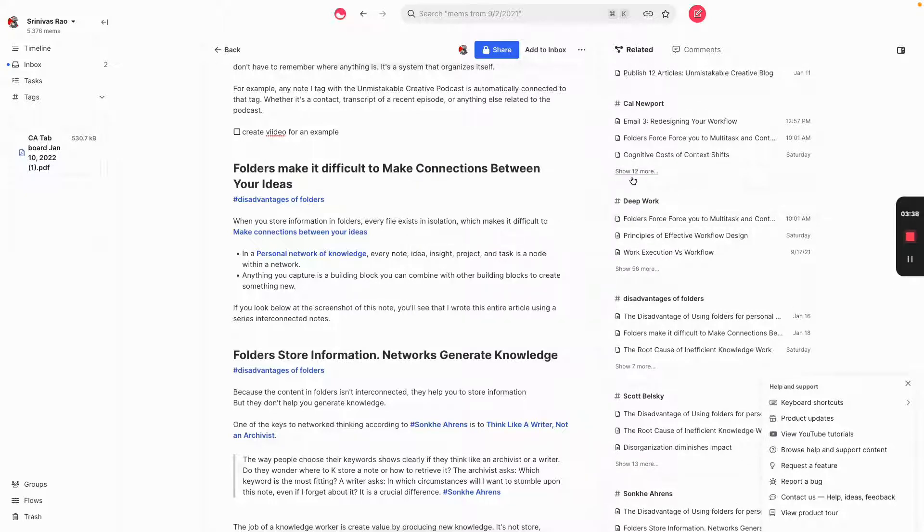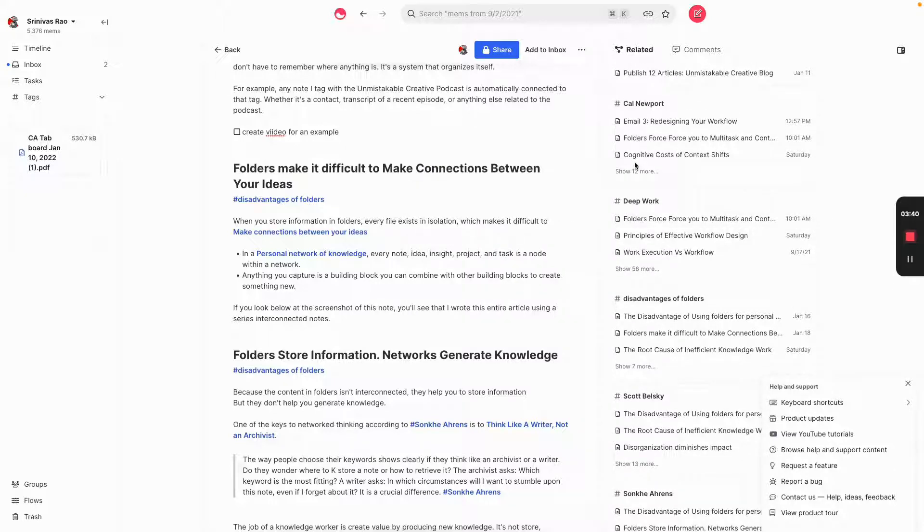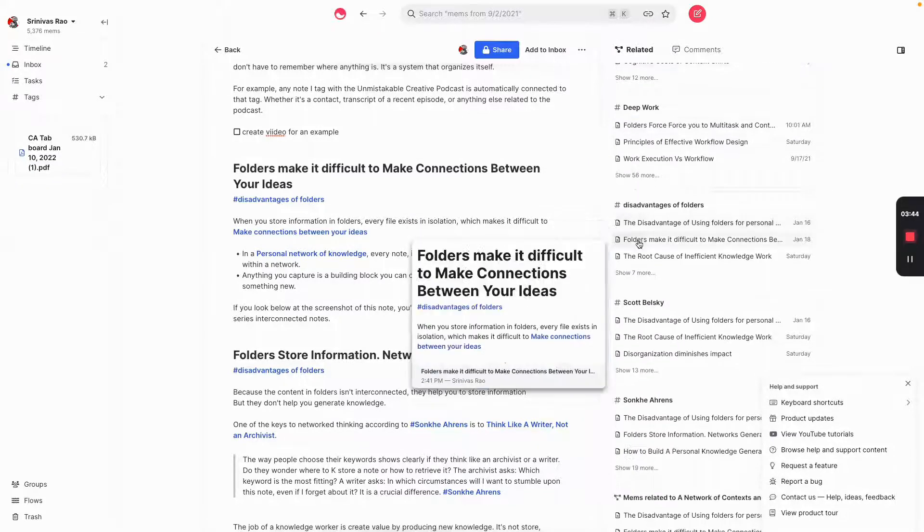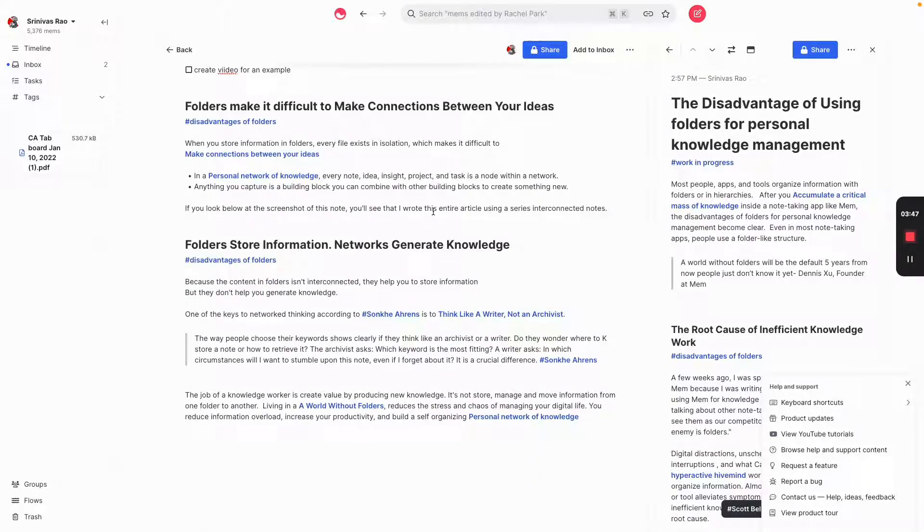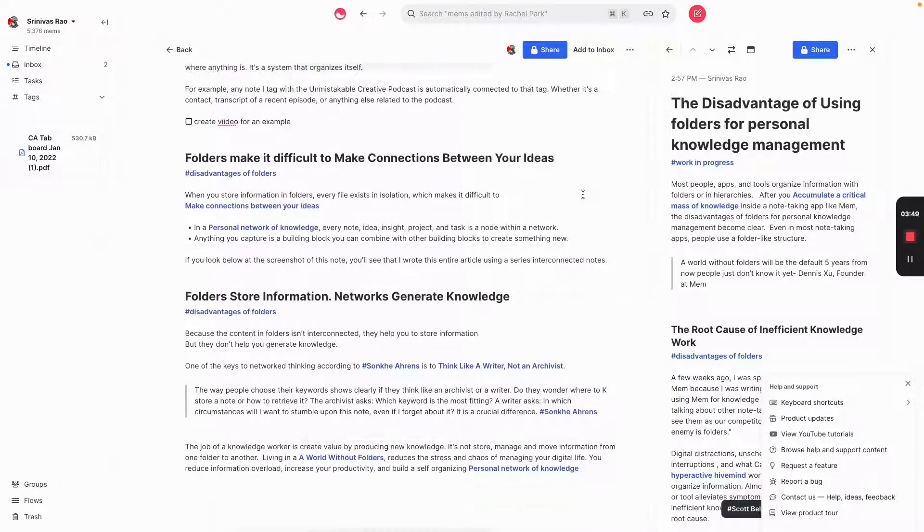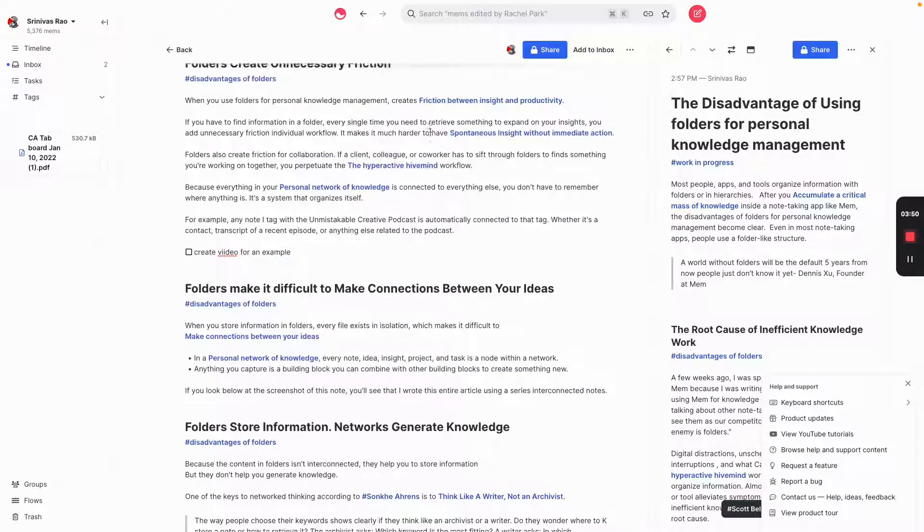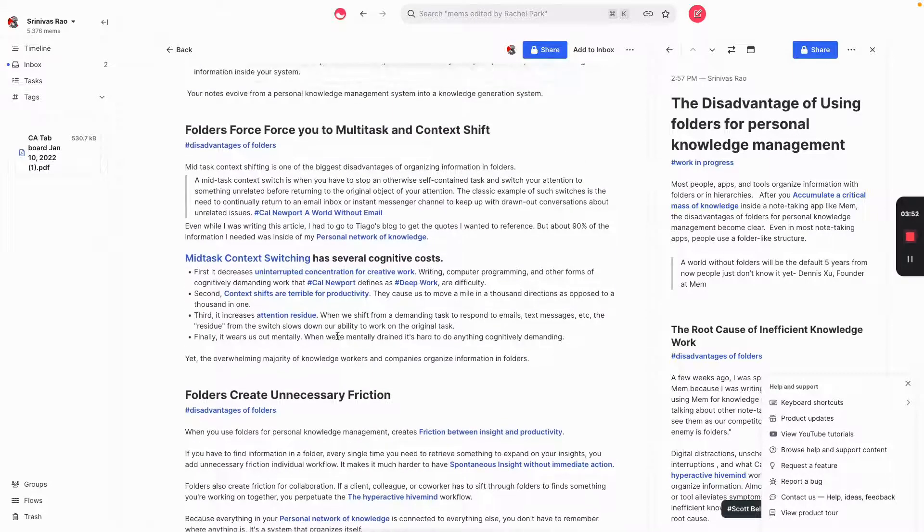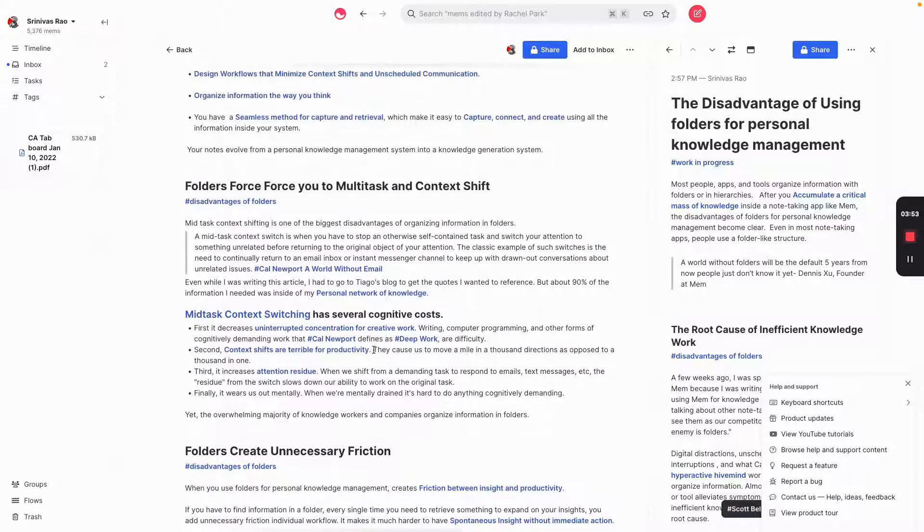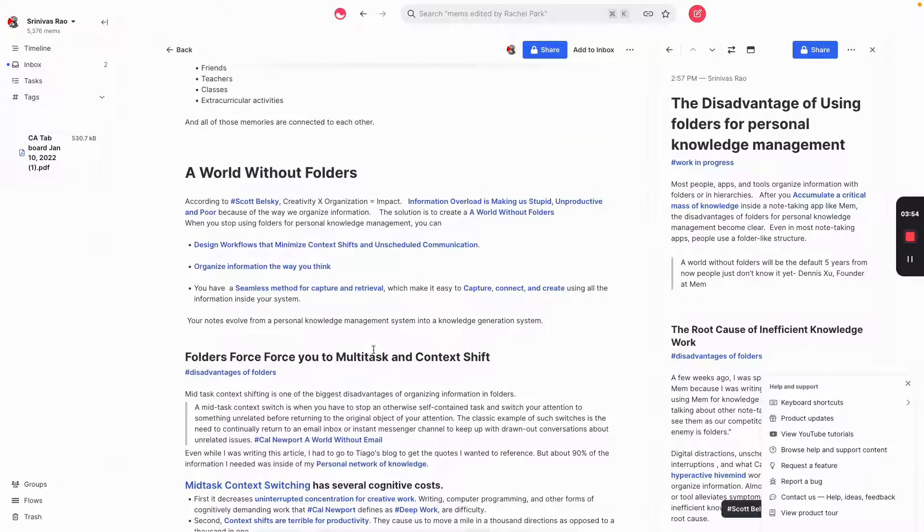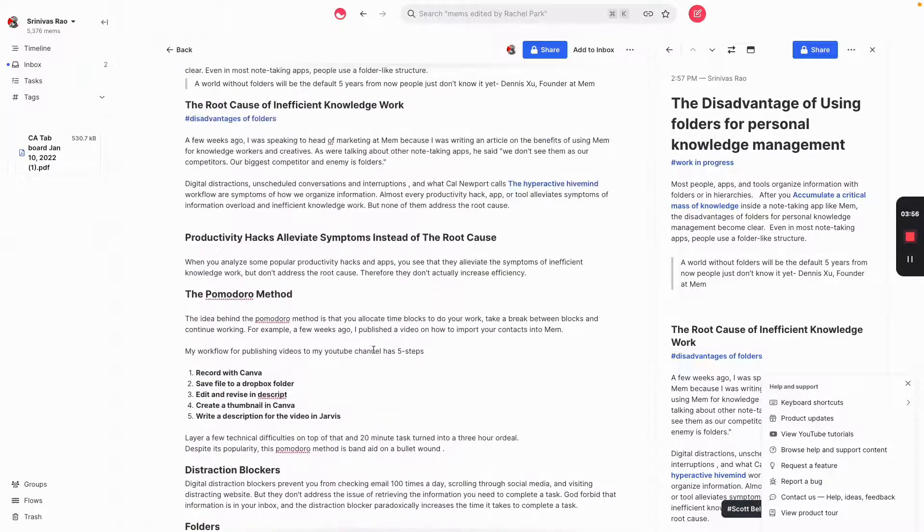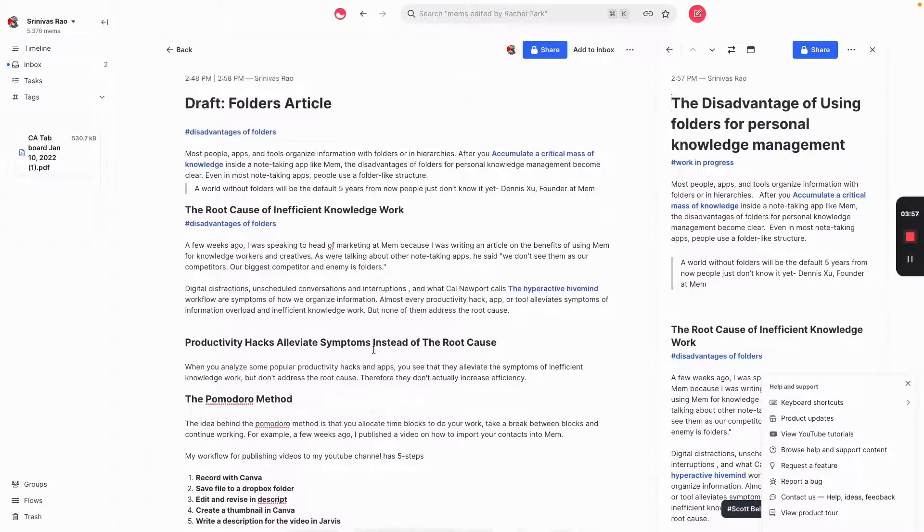It's basically a combination of notes, all of which live inside of my database. In fact, I wrote each one of these notes separately. After having a conversation with Dennis about the disadvantage of folders, I just suddenly came up with this idea. And I started to just jot down ideas one by one.